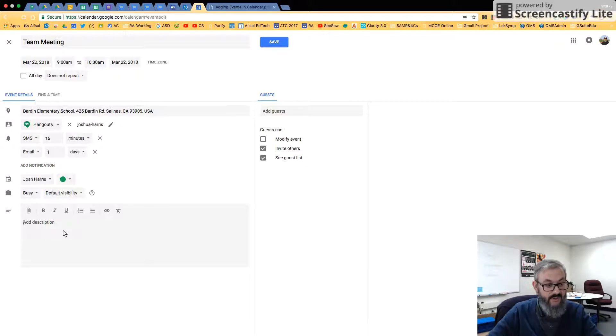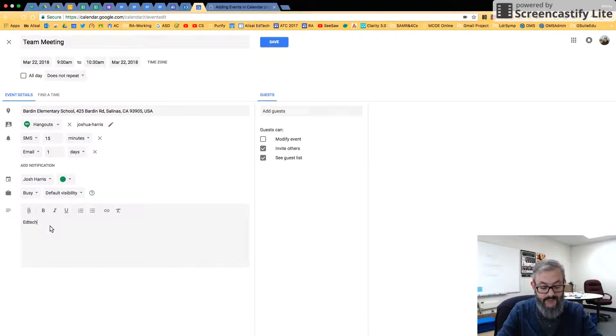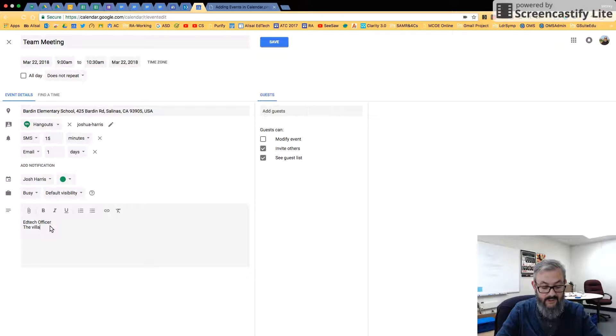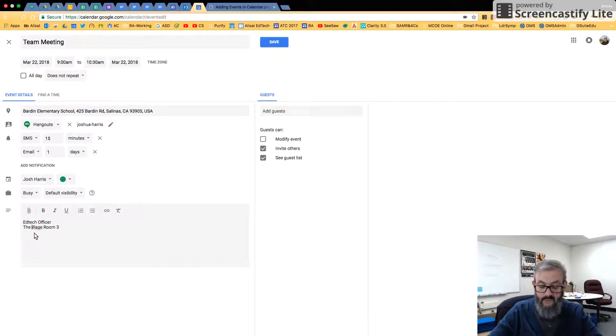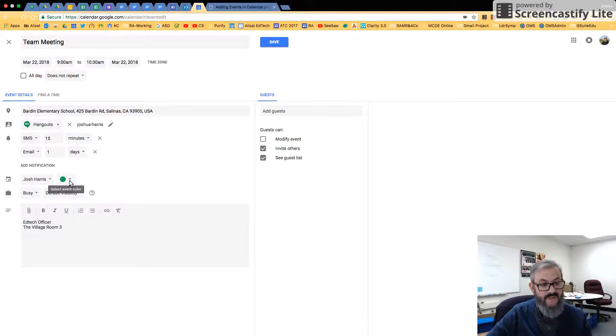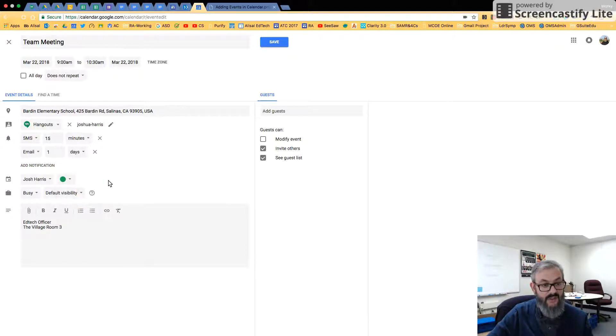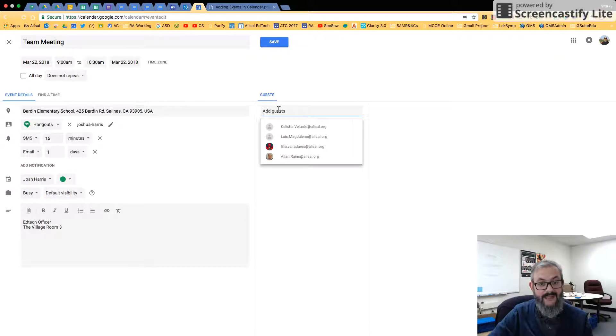And under the notes here, I could say EdTech Office The Village Room 3. If I wanted to change the color and draw a specific color to this, I could select Event and Color. The calendar color will always be there, so I'm going to go ahead and leave that alone.